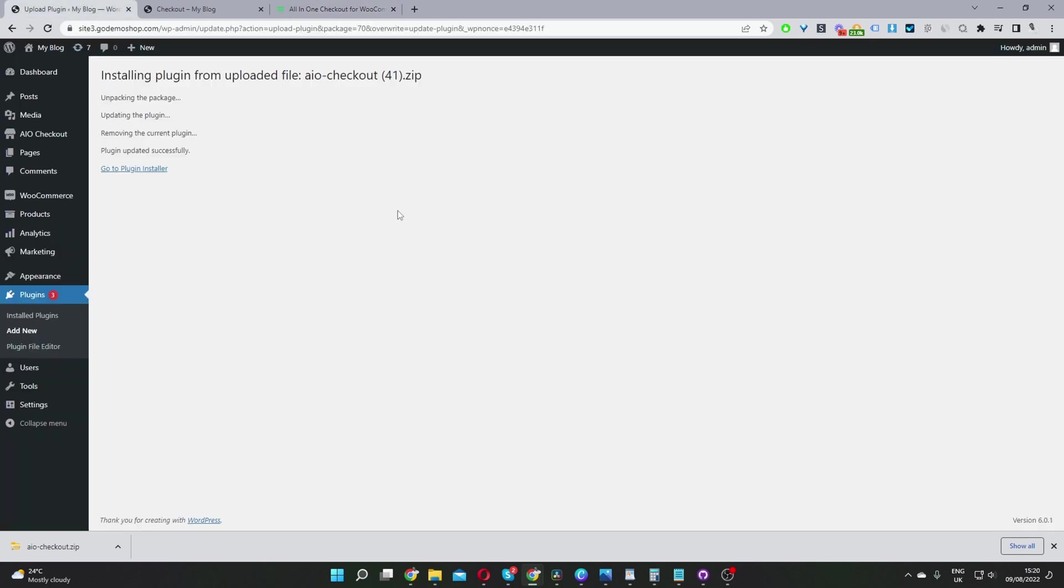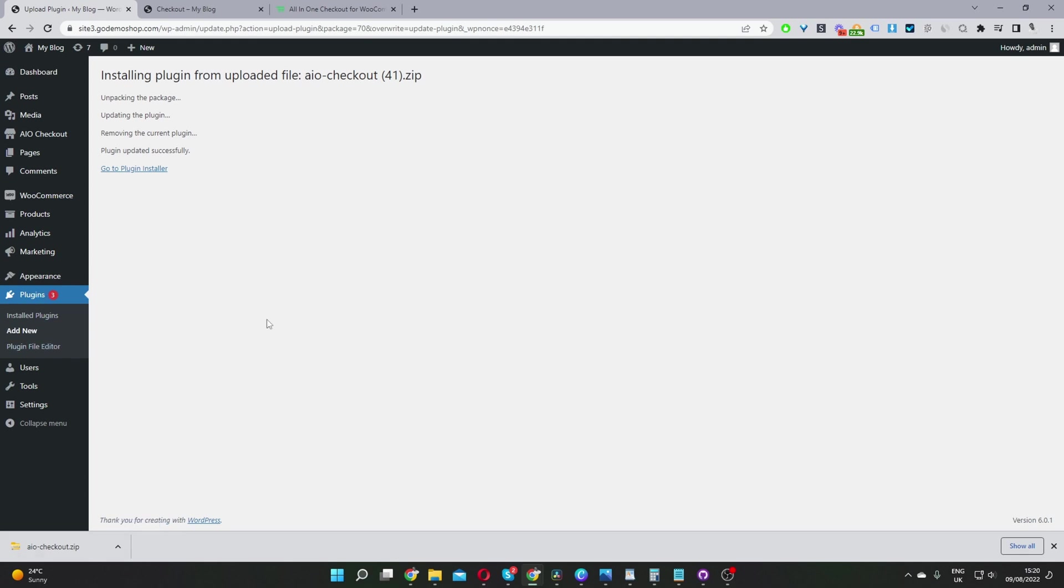Okay, so here we are in our dashboard. And now the second step is to go ahead and upload the plugin which you've just installed. So you'd go plugins, add new, go ahead and upload the plugin, activate it. Once you've done so, you'll see this AIO checkout menu here for all-in-one checkout. So let's go ahead and click on it.